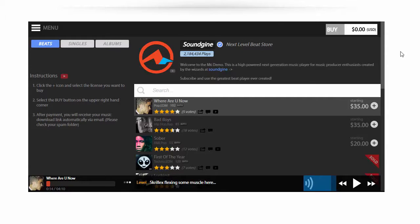Hey guys, today we're going to talk about how to remove those star ratings from the M7 player.